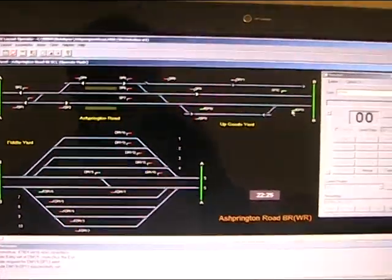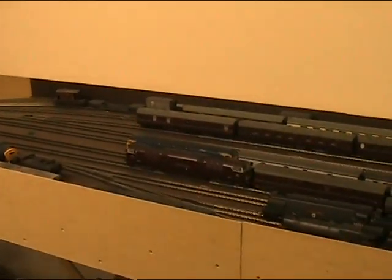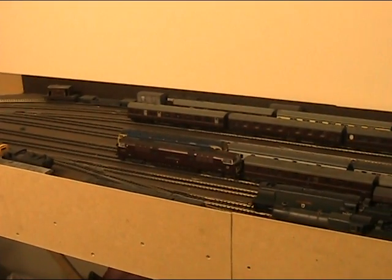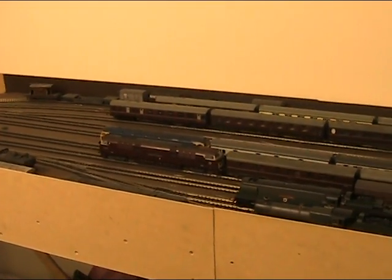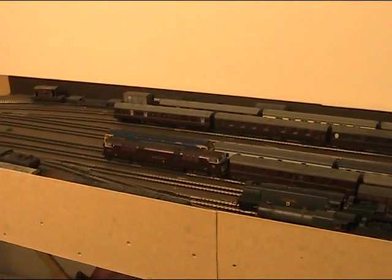We can now hear the locomotive starting in the background and there goes our class 47.